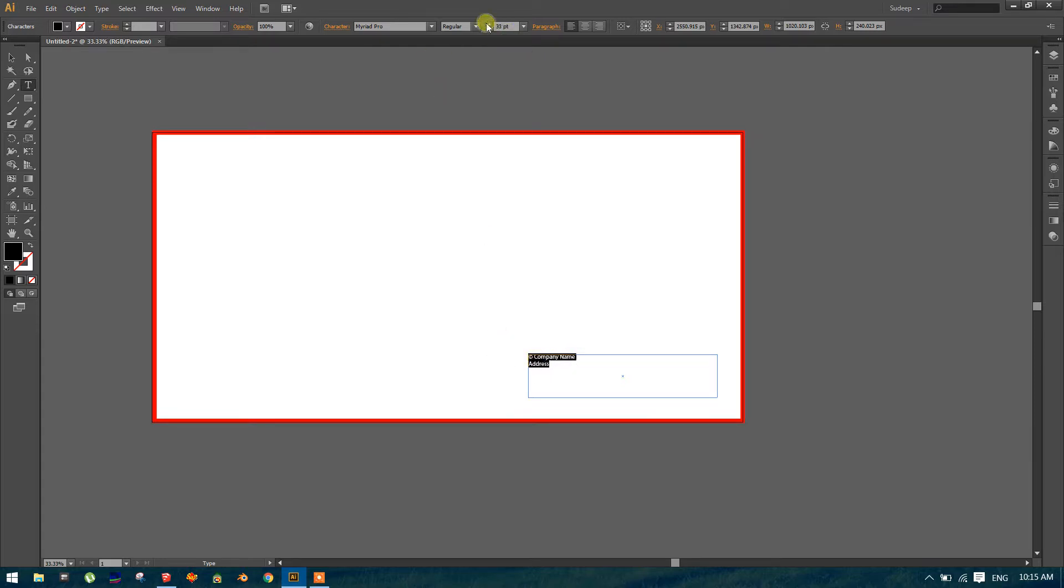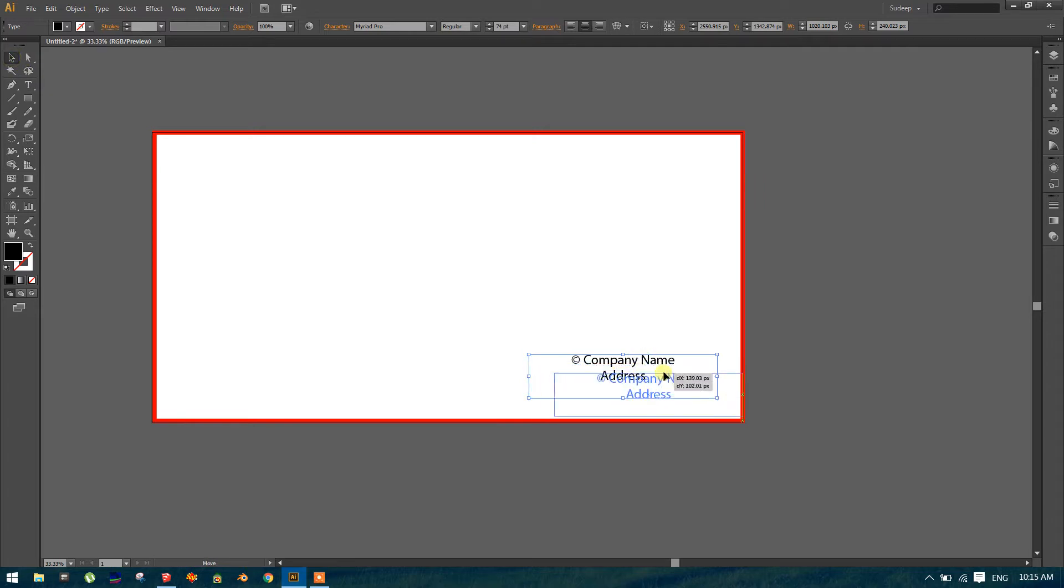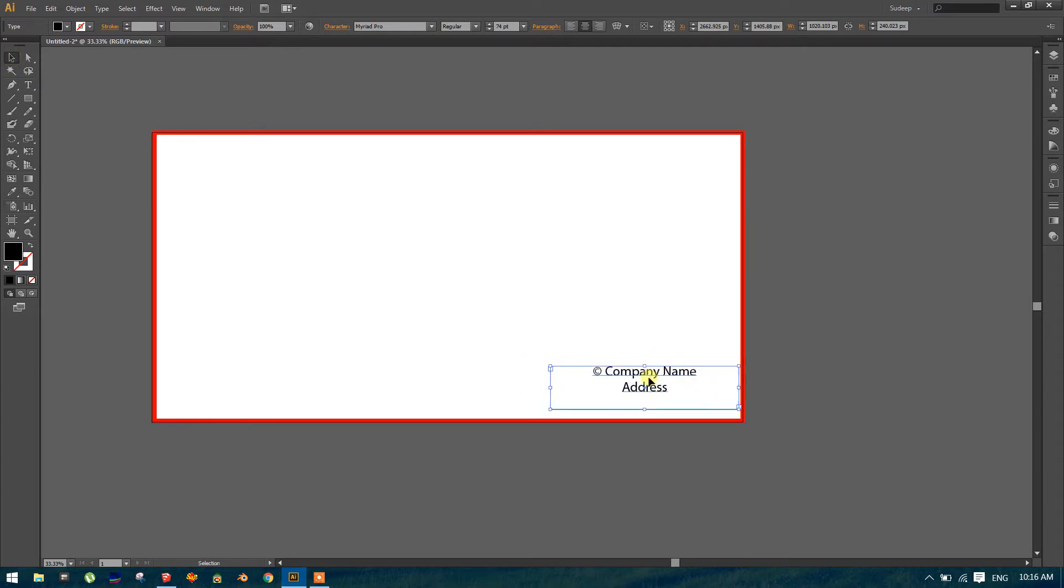So increase the font size a little bit and make it center aligned. And move it with the arrow, or just click and drag. I'm using the arrow specifically, it will move faster.